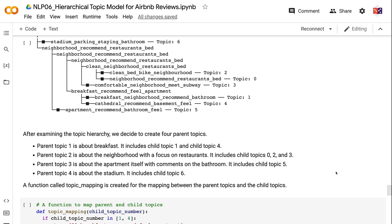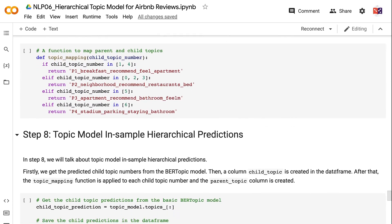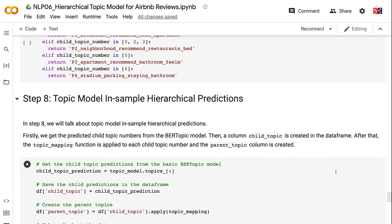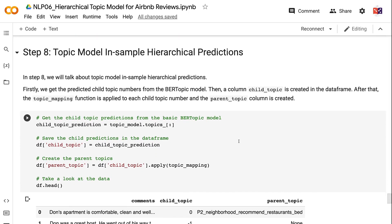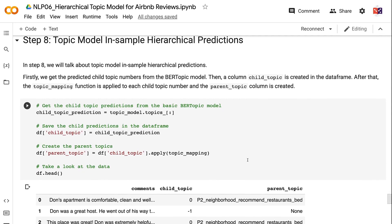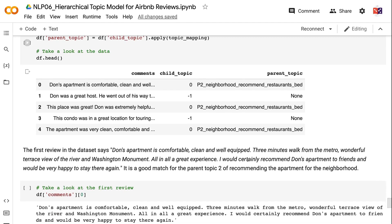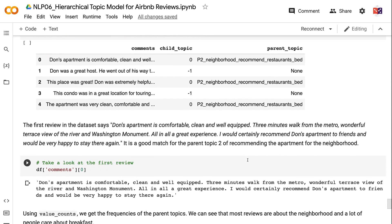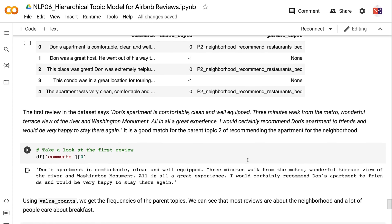In Step 8, we will talk about topic model and sample hierarchical predictions. First, we get the predicted child topic numbers from the BERTopic model. Then a column 'Child Topic' is created in the DataFrame. After that, the TopicMapping function is applied to each child topic number and the 'Parent Topic' column is created. The first review in the dataset says: 'Don's apartment is comfortable, clean and well-equipped. Three minutes walk from the metro, wonderful terrace view of the river and Washington Monument. All in all a great experience. I would certainly recommend Don's apartment to friends and would be very happy to stay there again.' It is a good match for Parent Topic 2, recommending the apartment for the neighborhood. Using value_counts, we get the frequencies of the parent topics — most reviews are about the neighborhood and a lot of people care about breakfast.